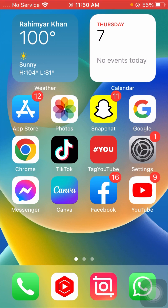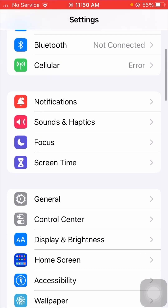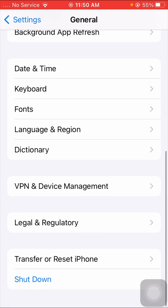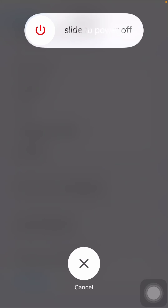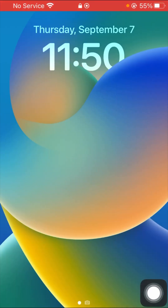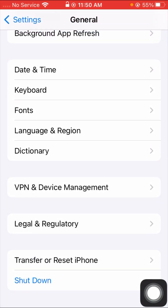The last method: go to Settings, tap on General, scroll down, and tap on 'Shut Down.' Shut down your iPhone, then enter your passcode to restart it. Go back to the home screen and check whether your problem has been fixed or not.